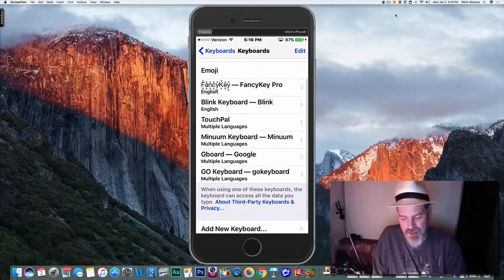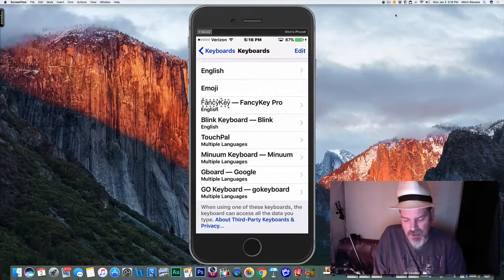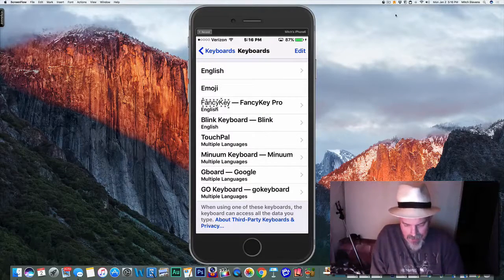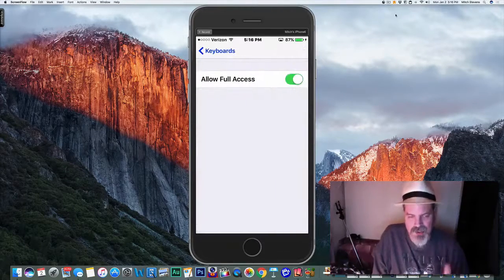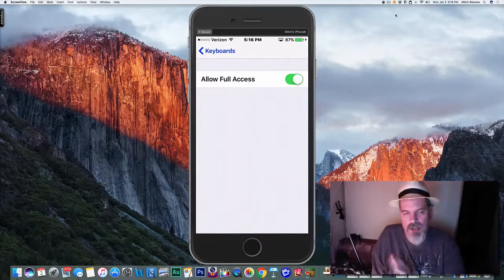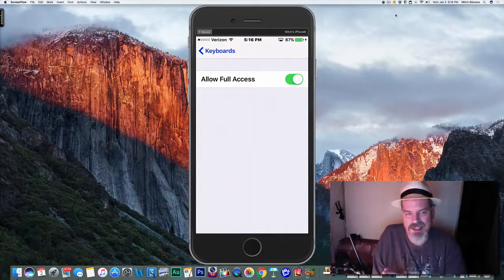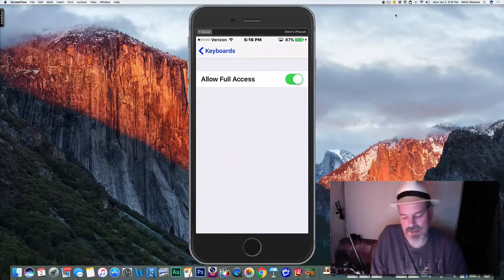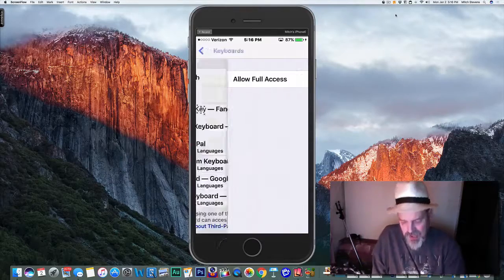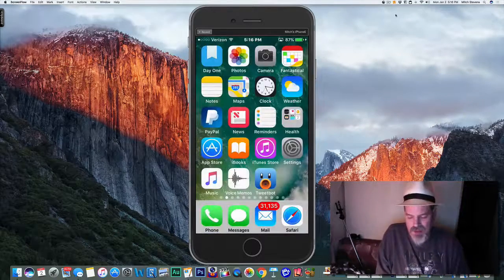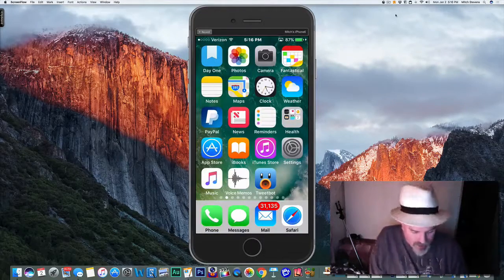Find it up here at the top of the list, tap on it. I'm just going to use this for an example. Toggle on 'Allow Full Access' and it'll load up, and that's the end of it. Now you need to go back and find your keyboard by holding down the globe on the keyboard.